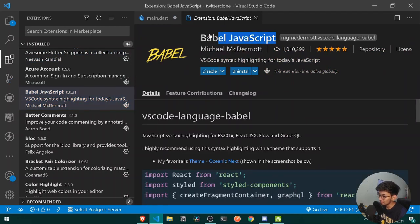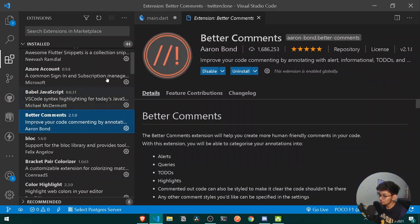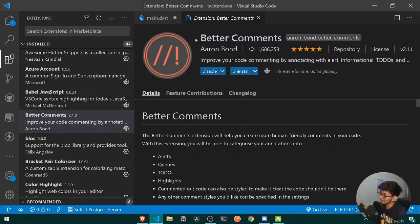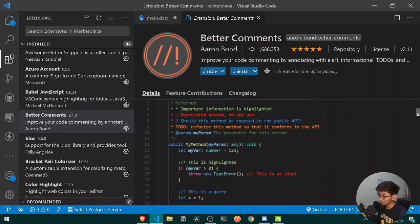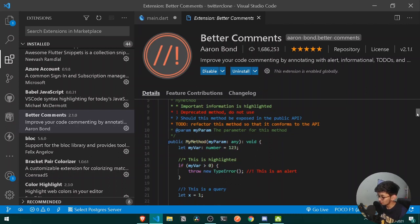After Babel, you should be using Better Comments for commenting. You should use Better Comments for highlighting your must-have comments, with priority levels of one, two, or three accordingly.